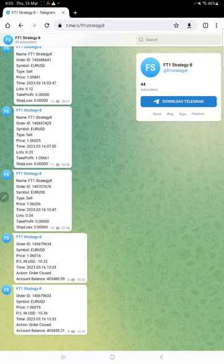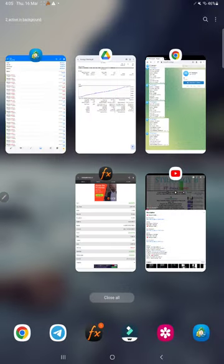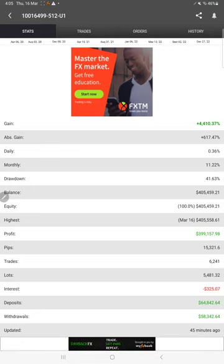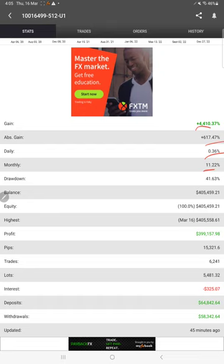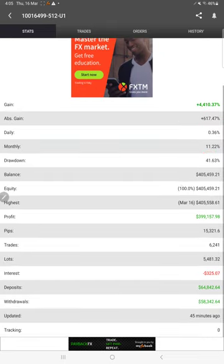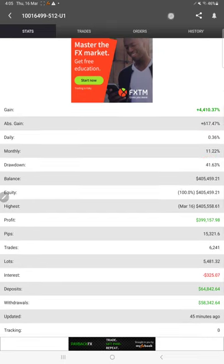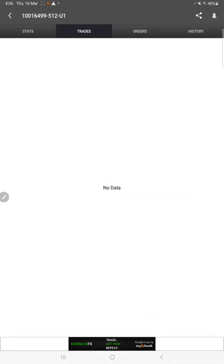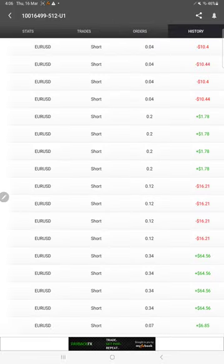And also this account is connected with MyFXBook. Here you will find total percent gain in percentage, absolute gain daily 0.36% and monthly 11.22%, and these details are updated just 45 minutes ago. This is the recent update here. In case of open trades here, in case of pending orders here, is the trade history.